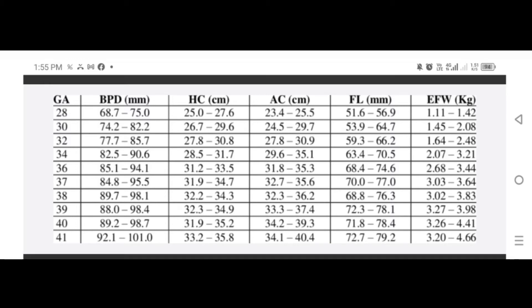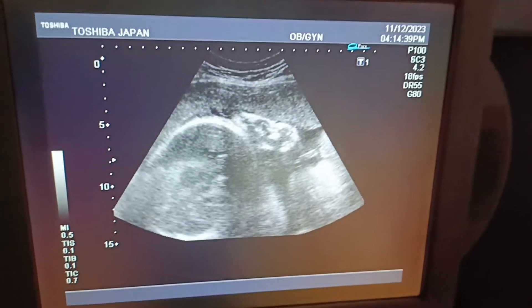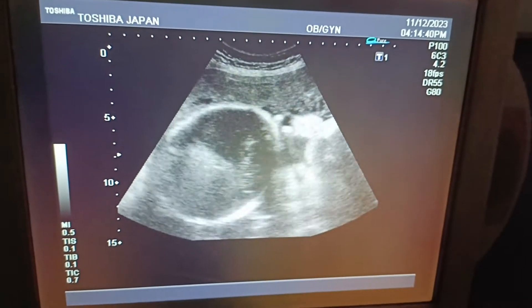This is the fetal parameters chart. You can see the fetal parameter measurements at 35 weeks of pregnancy — the BPD, HC, FL, etc. Now coming to the live case: this is a pelvic scan of a 30-year-old female at 35 weeks of pregnancy.